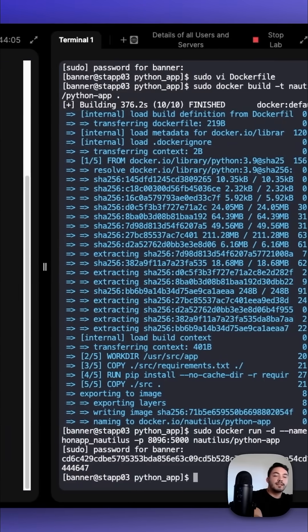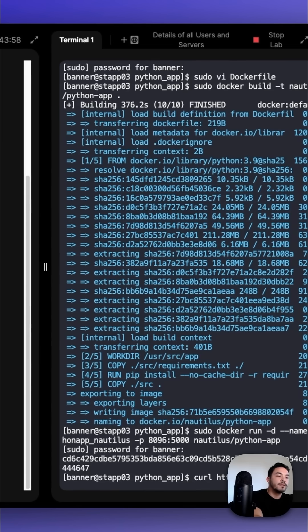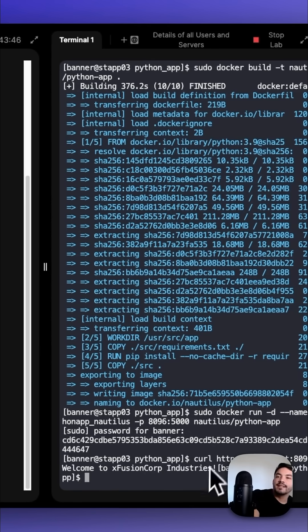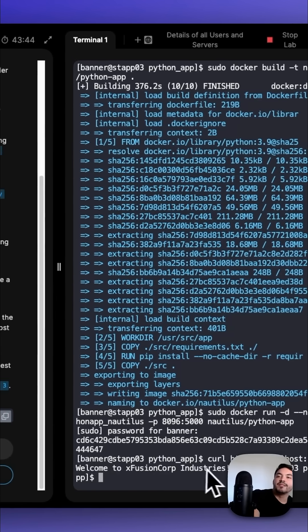Once that is deployed, we test it with curl http://localhost:8096. And we could see, welcome to Xfusion Corp Industries.